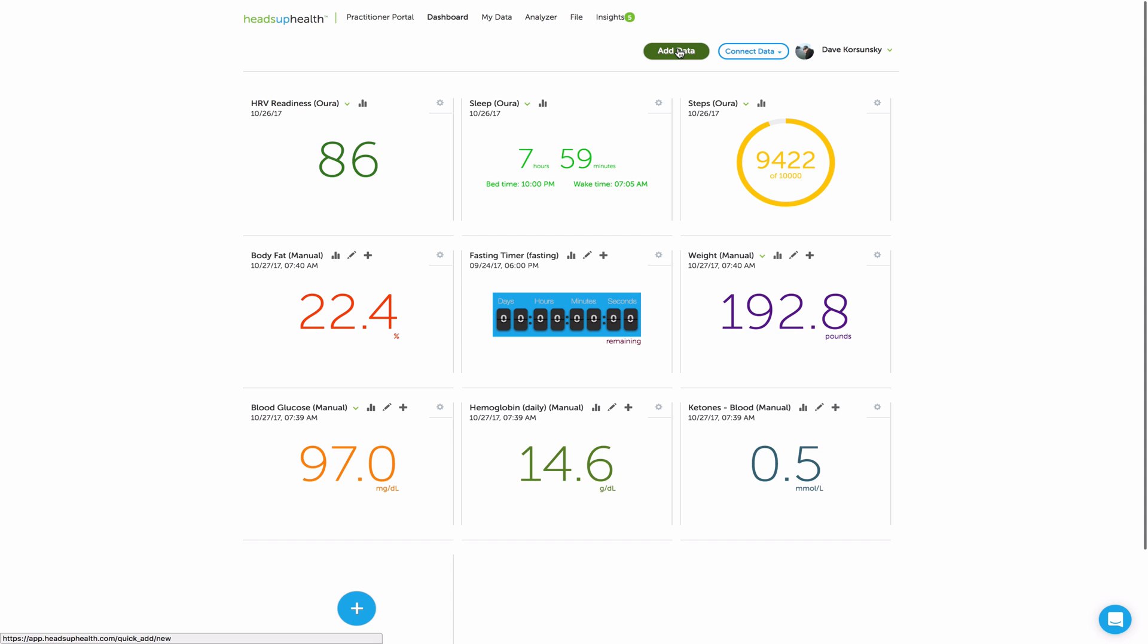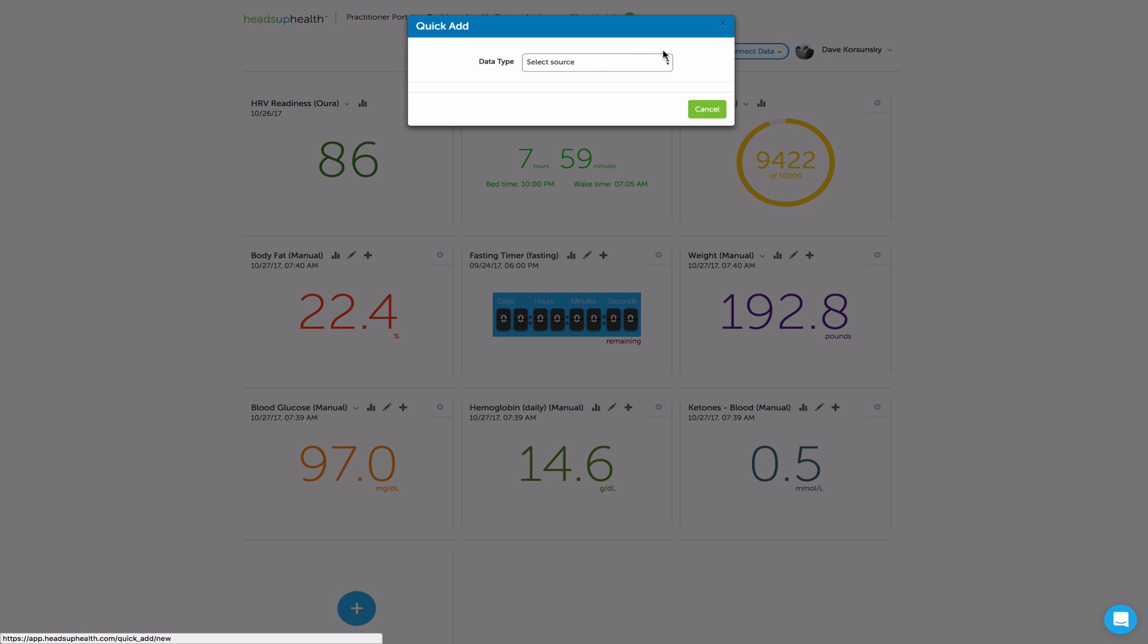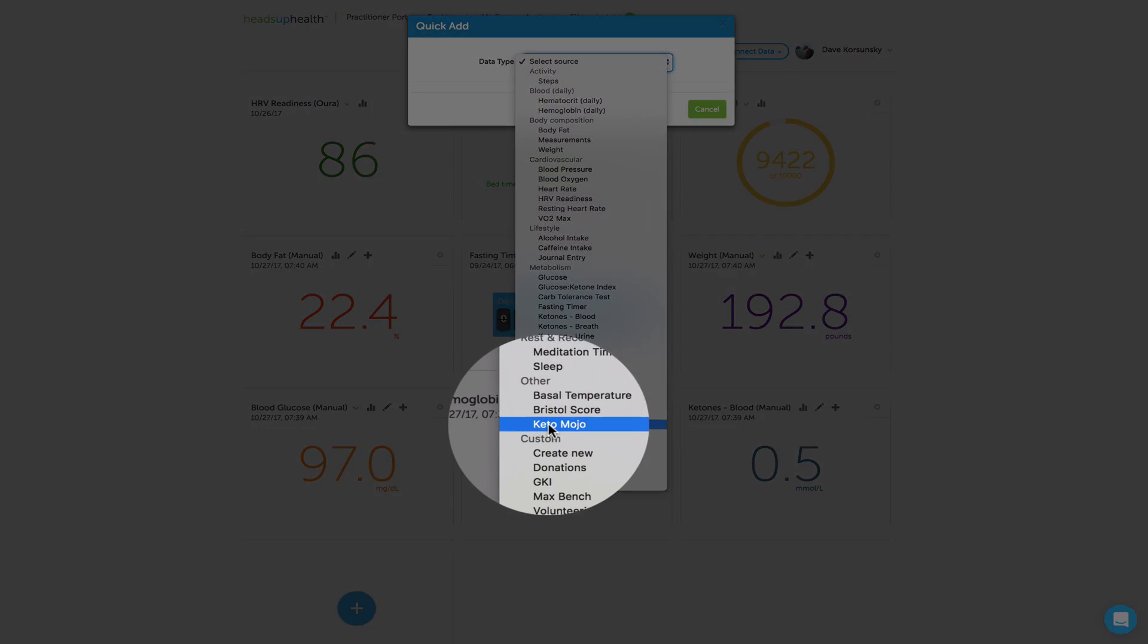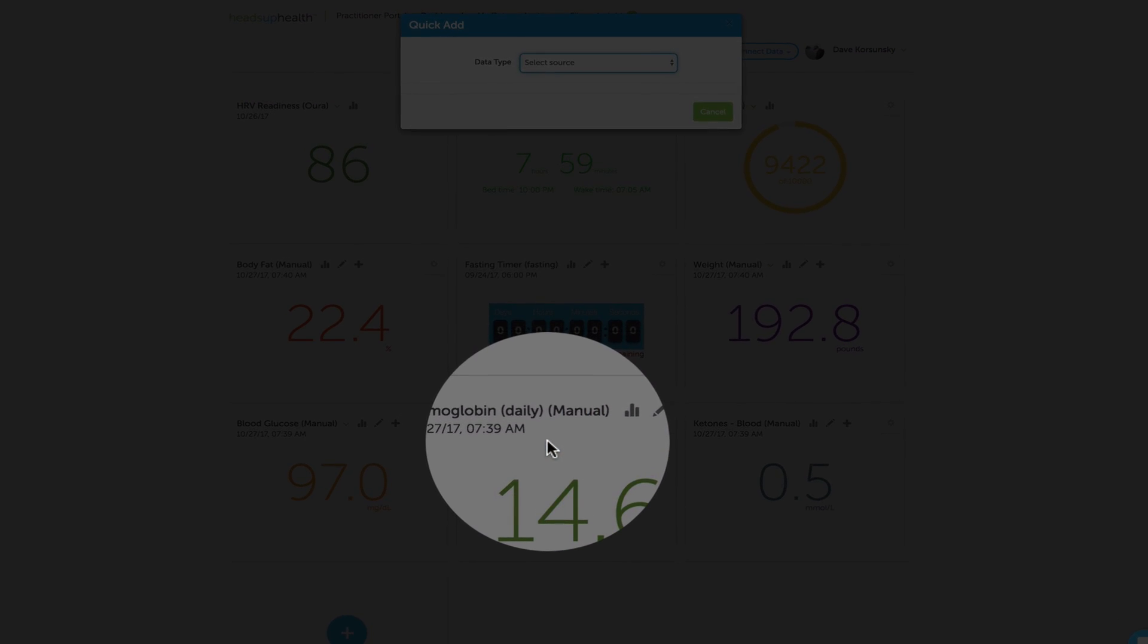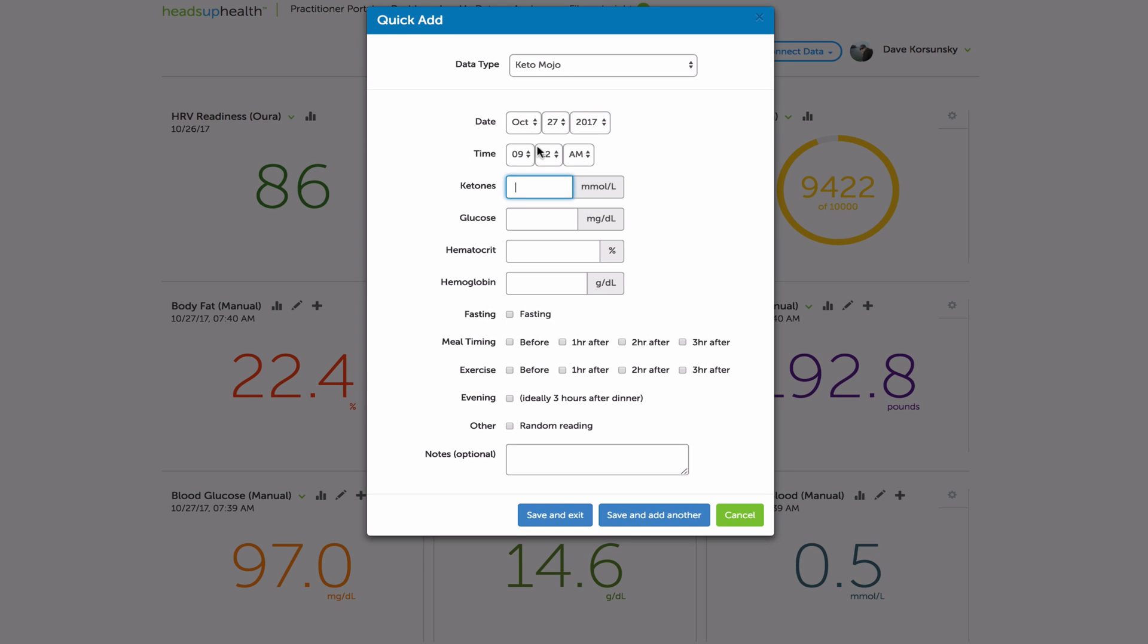Just use the Add Data button and choose Keto Mojo from the list. Enter your values. If you need to change the time and date stamp, you can. Again, 1.2, let's say glucose is 77, 45, 15.